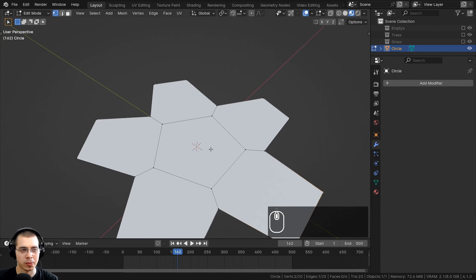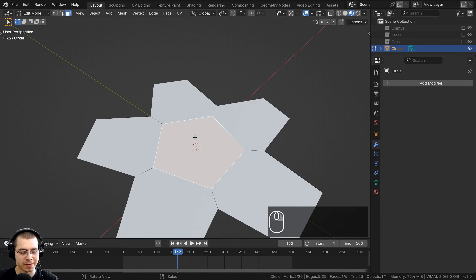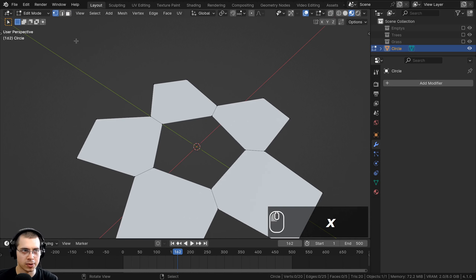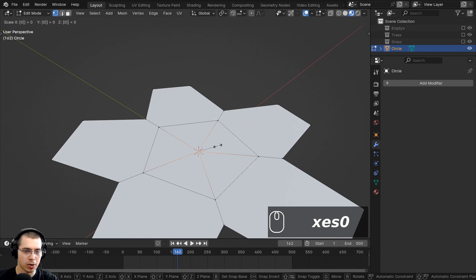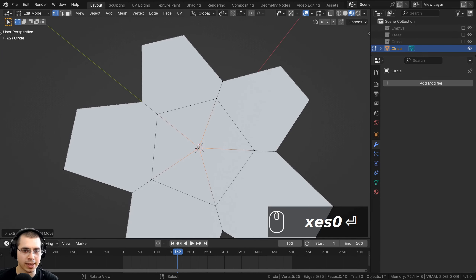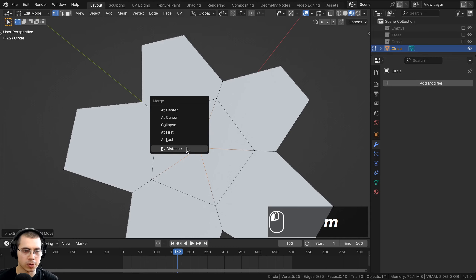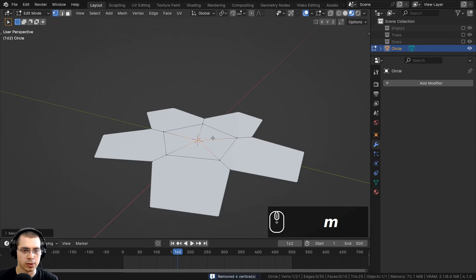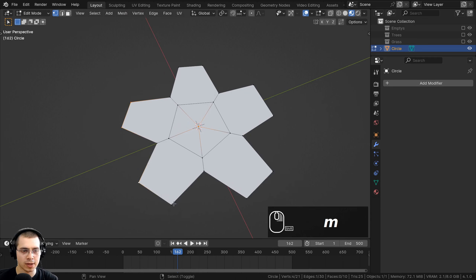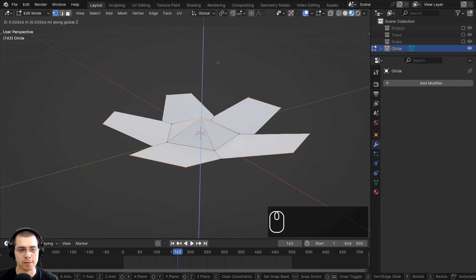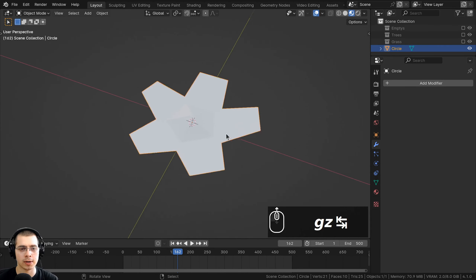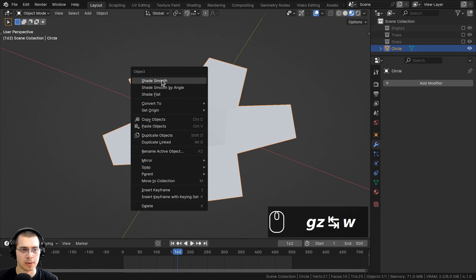To make the flower more 3D, I'll go to Face Select, select the bottom center face and delete it. Back in Vertex Select, I'll hold Alt and select the inner loop, extrude it, scale by zero, and merge by distance so all points join at one vertex. Then I'll shift-select the outer and center vertices and bring them up on the Z-axis so the flower has a 3D shape. Back in Object Mode, I'll shade it smooth.